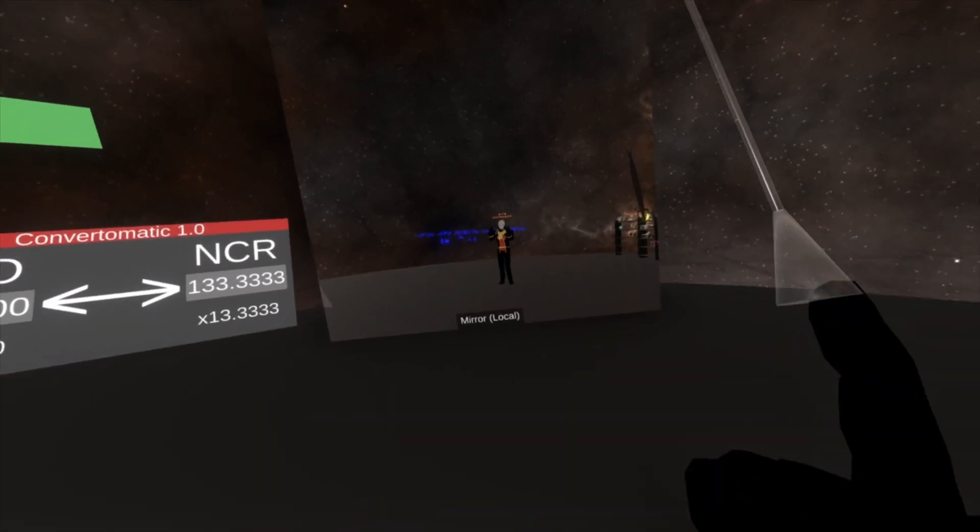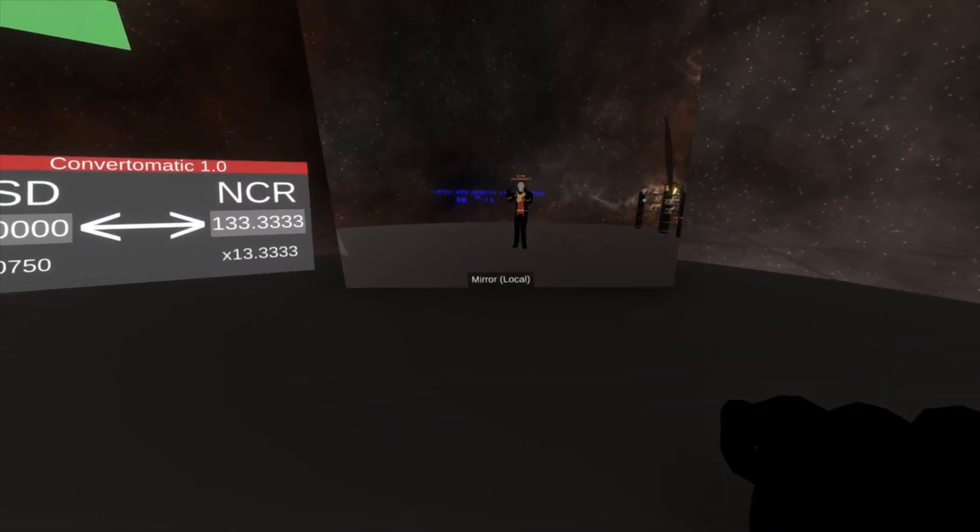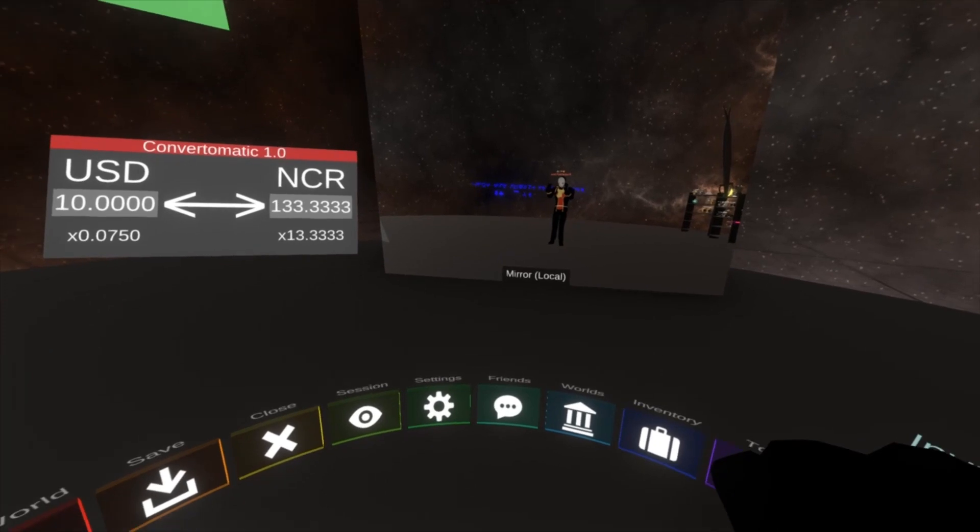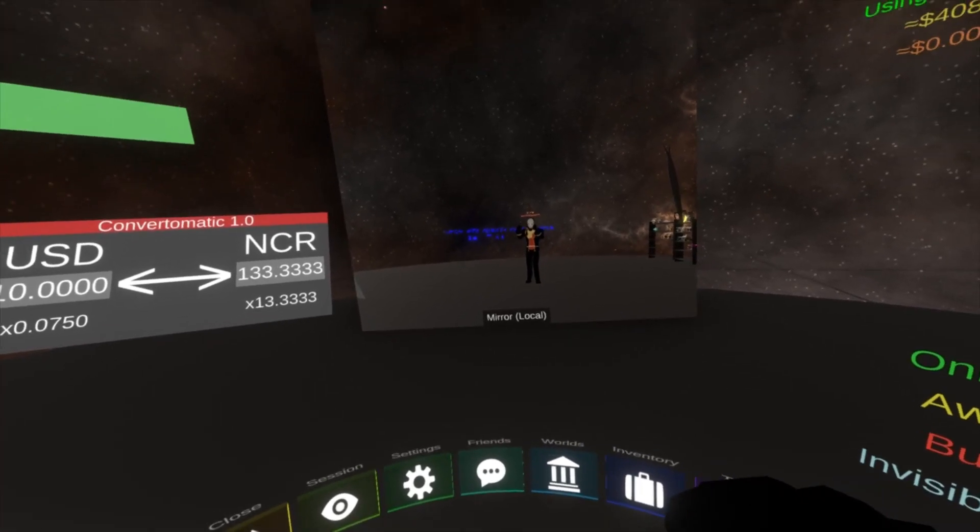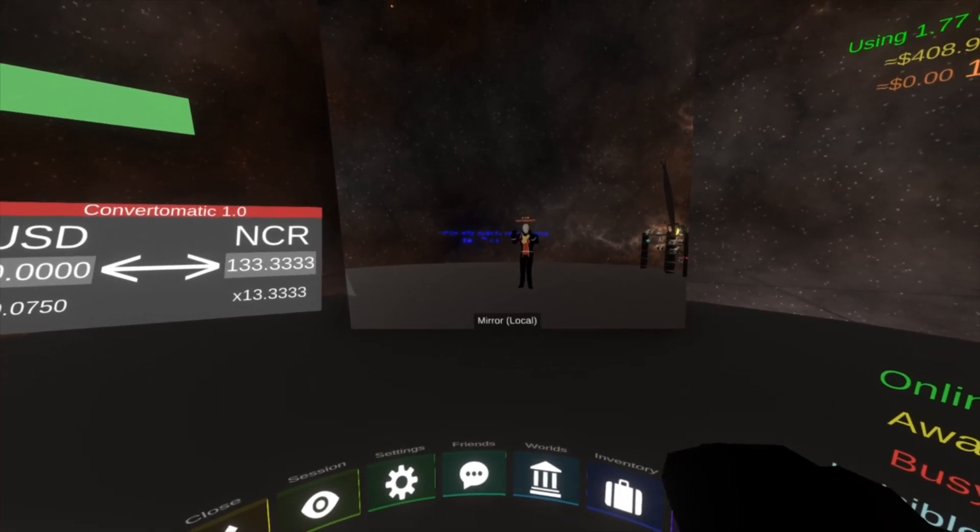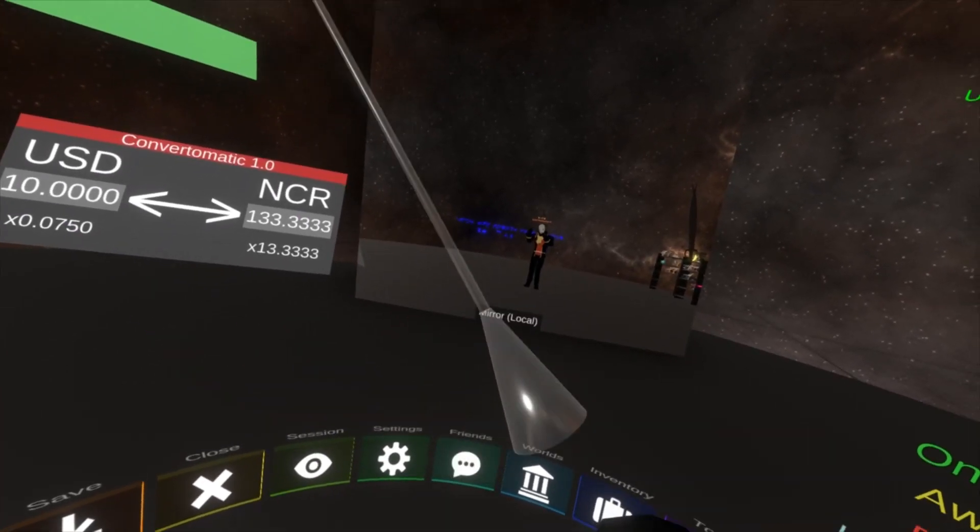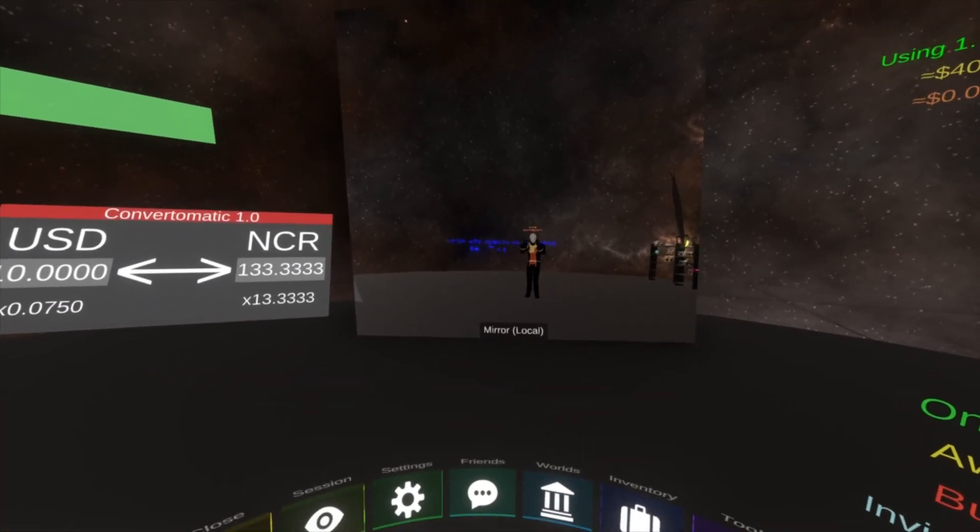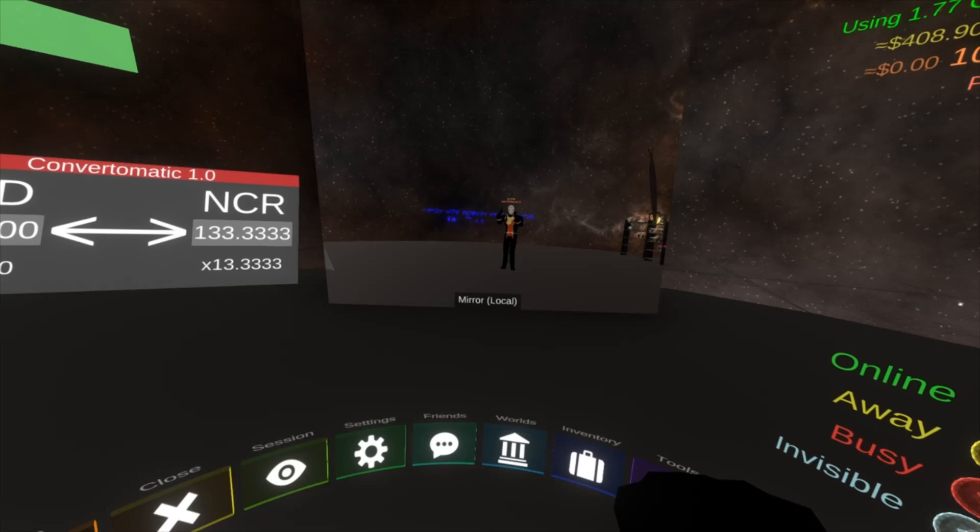So first of all, open up that belt menu. I've got private UI on so you can see it. Private UI is a private layer of your UI that only usually only you can see.